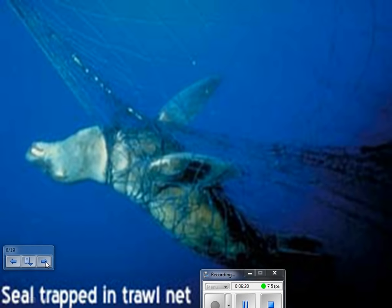Another major problem associated with trawling is bycatch — unintended target organisms that are not being sought but end up ensnared in the nets. Seals are oftentimes caught by this trawling practice unintentionally, and unfortunately by the time they're pulled to the surface, they're often lifeless and discarded.